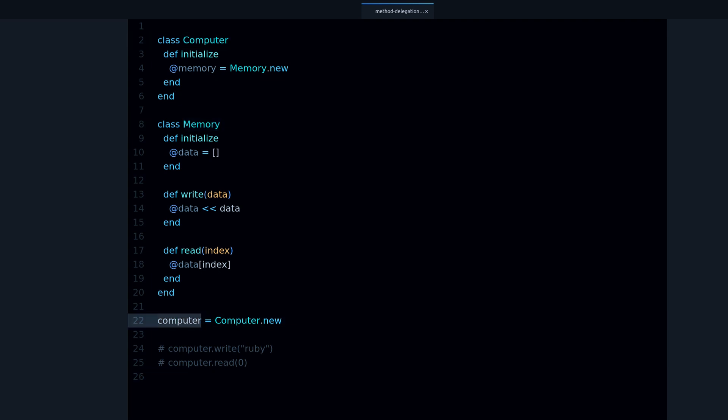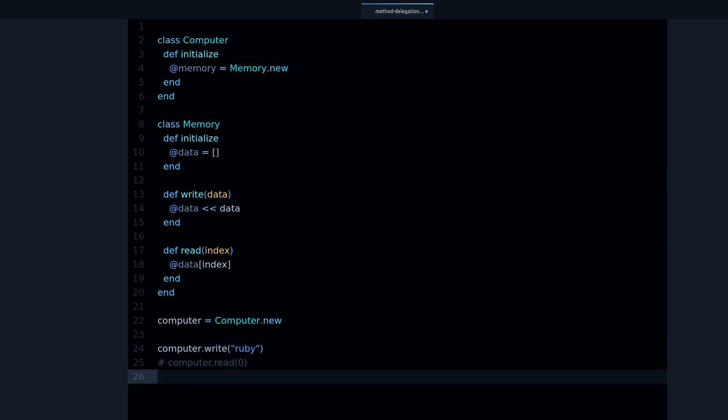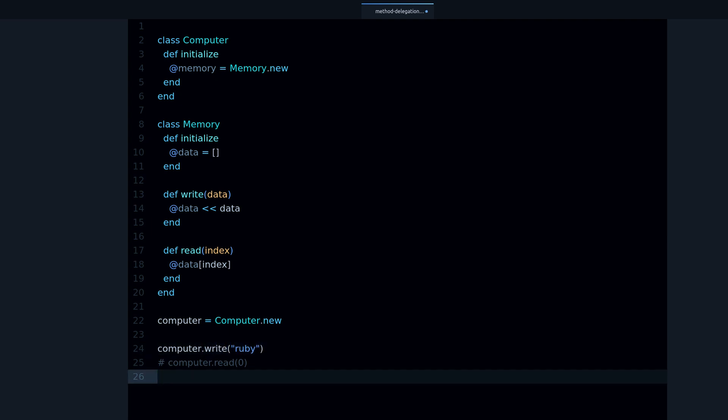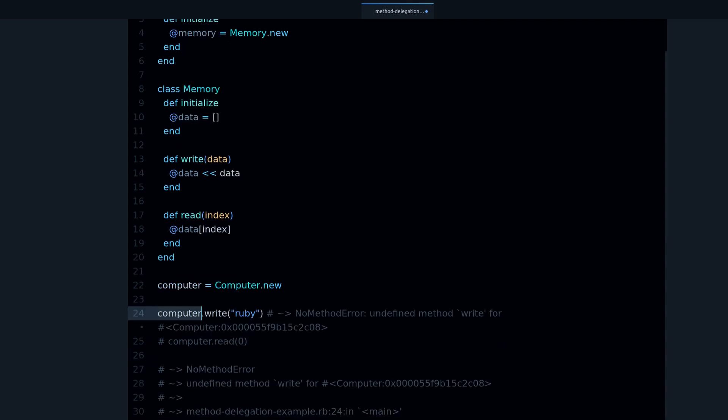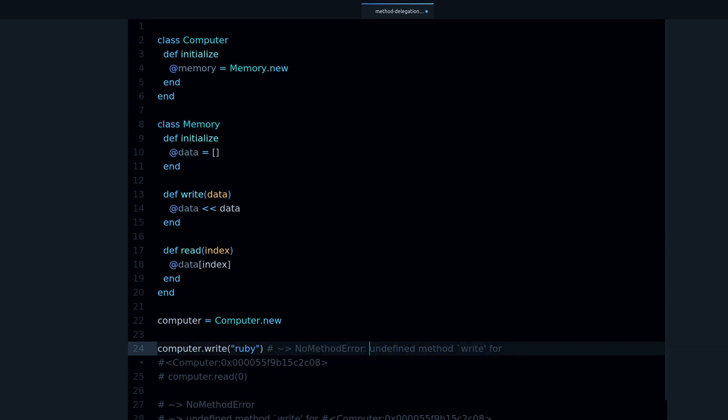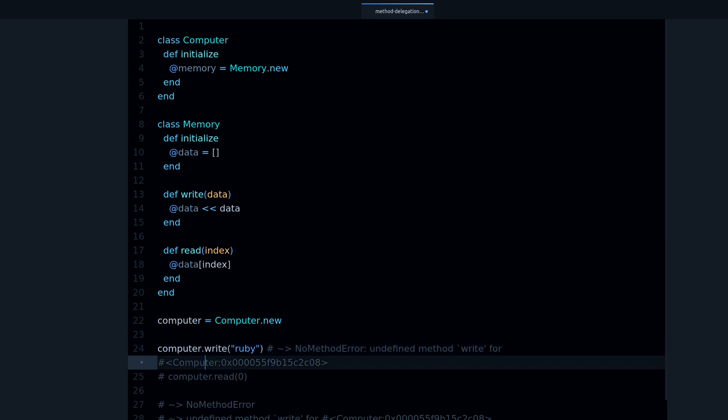So right here I have my computer object, and now if I try to write to it, I try to call write Ruby into the computer. What happens is that we get this no method error. Why? Because there is no method write, so it says right here, undefined method write for computer.